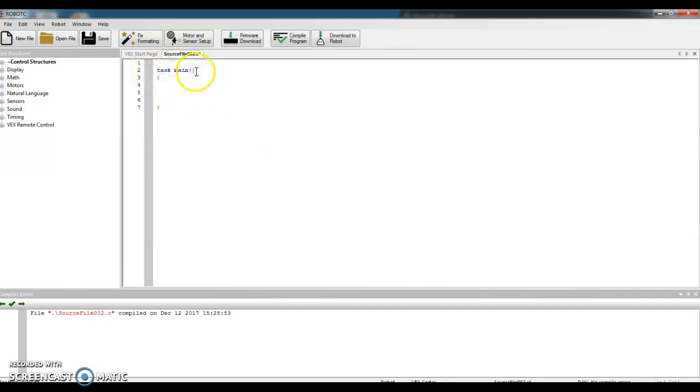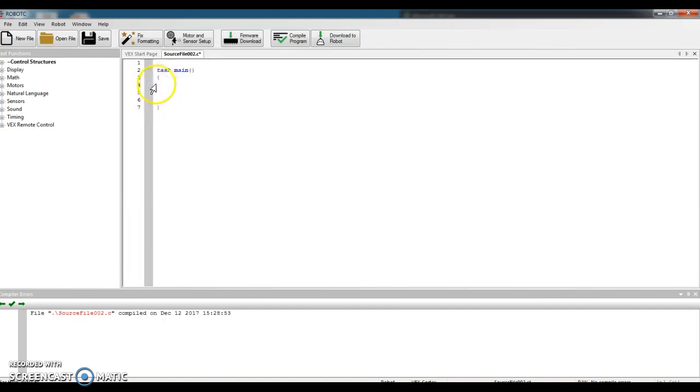Task Main is how I begin every program. It automatically is going to be on the screen. And then there's a couple curly brackets. Our coding needs to be done between these two curly brackets. I think of it as like covers on a book. Really, the good part of the book is between the covers.